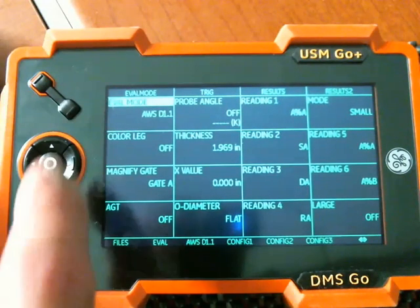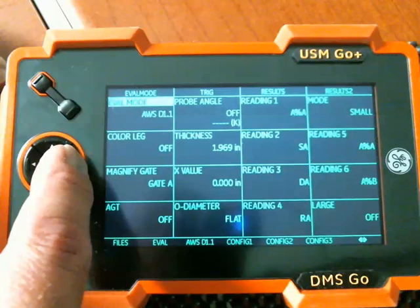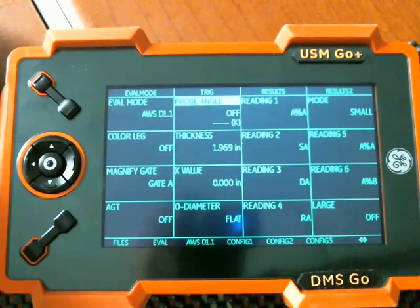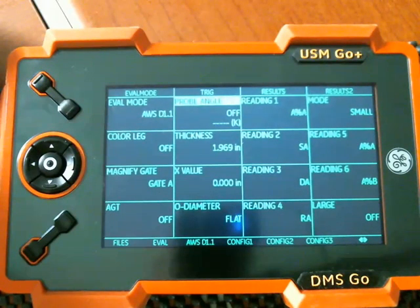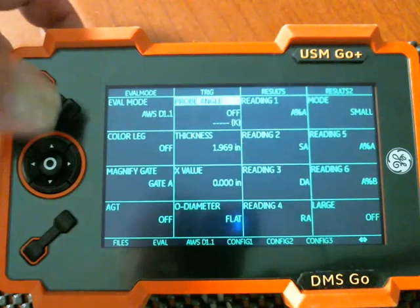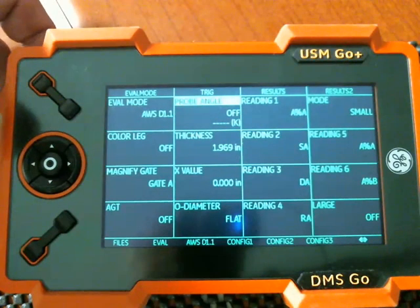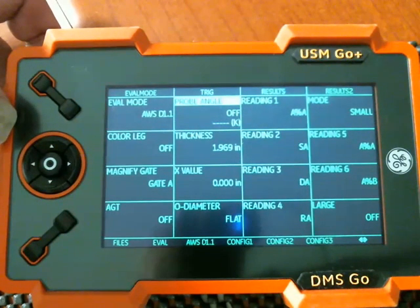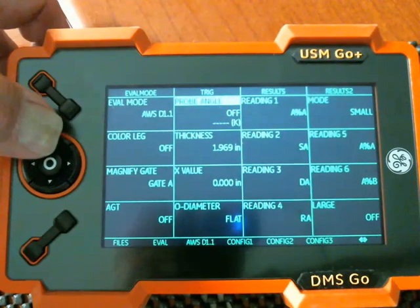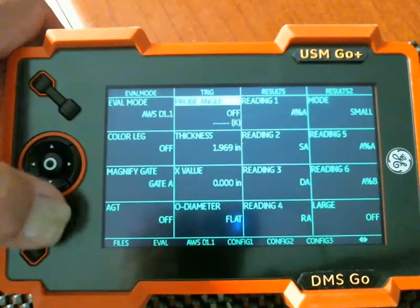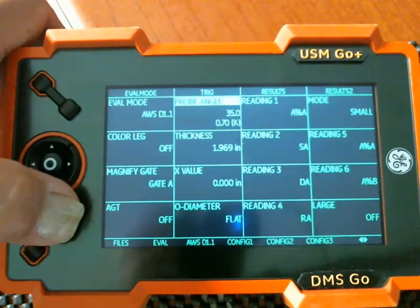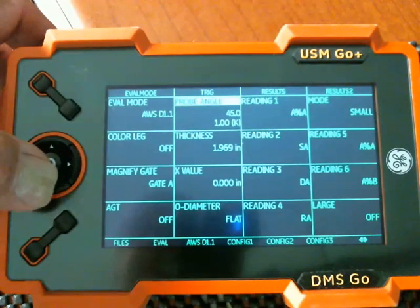We selected that. I'm going to go to probe angle. And this is an important prerequisite for setting up AWS. And this will also help configure the instrument for things like showing the different legs of the angle beam inspection in color, but we want to come in here. I have a 45 degree probe, so we'll select that.